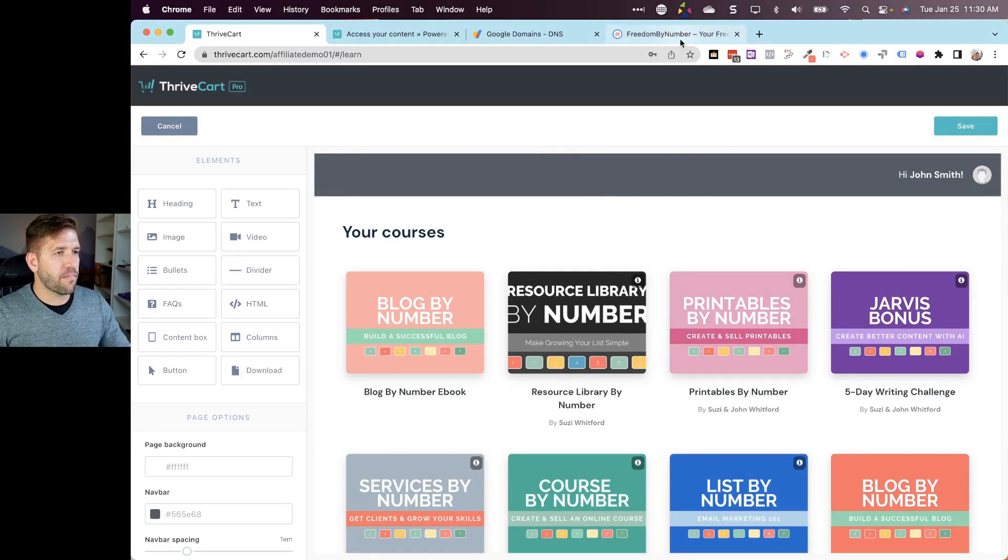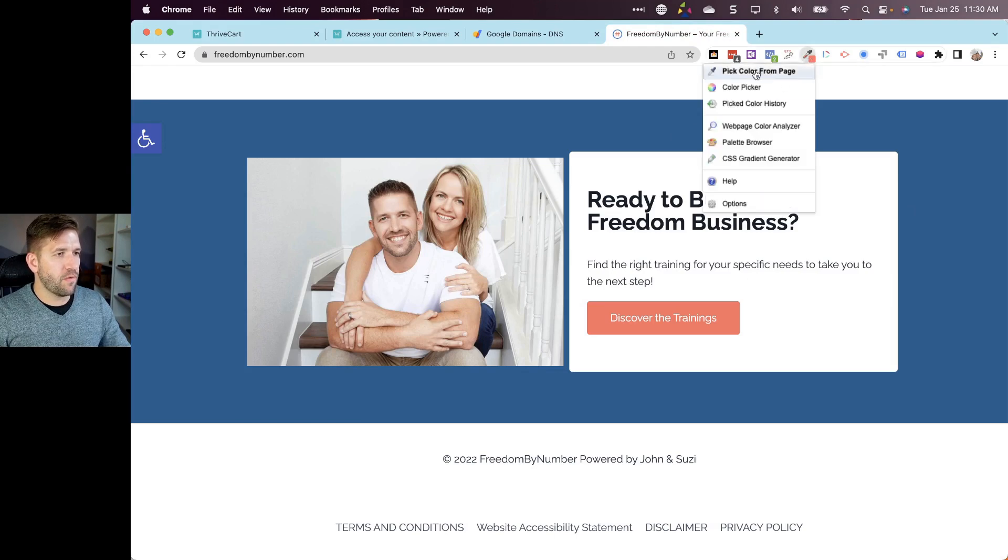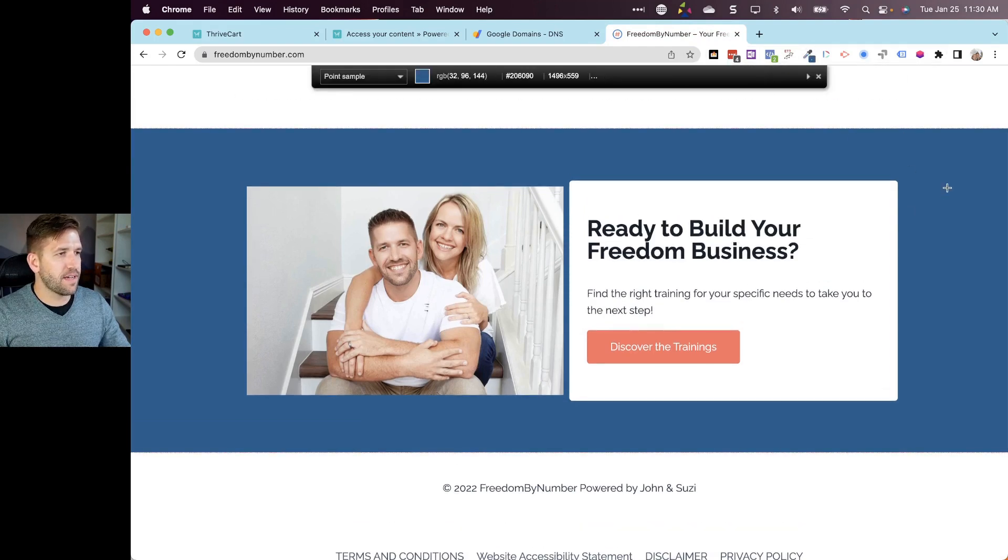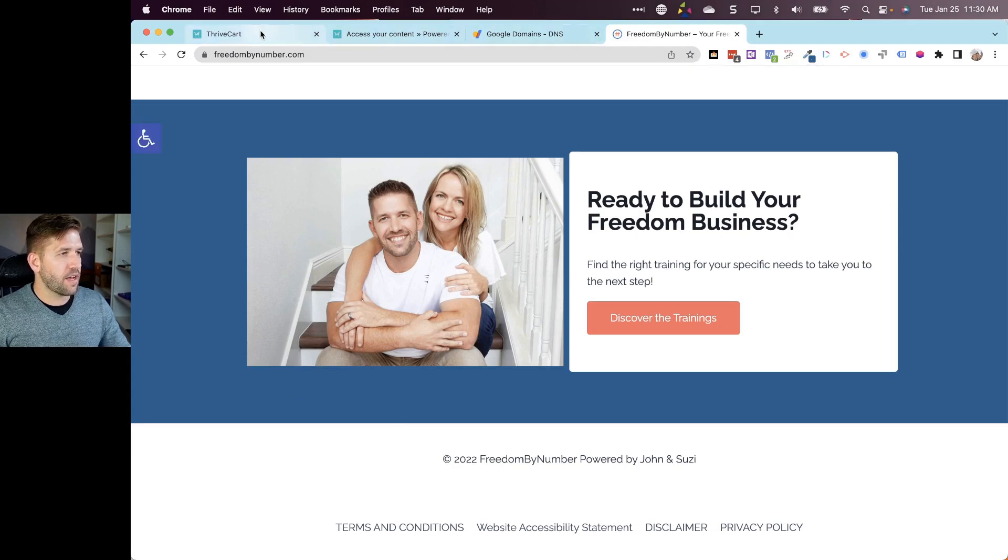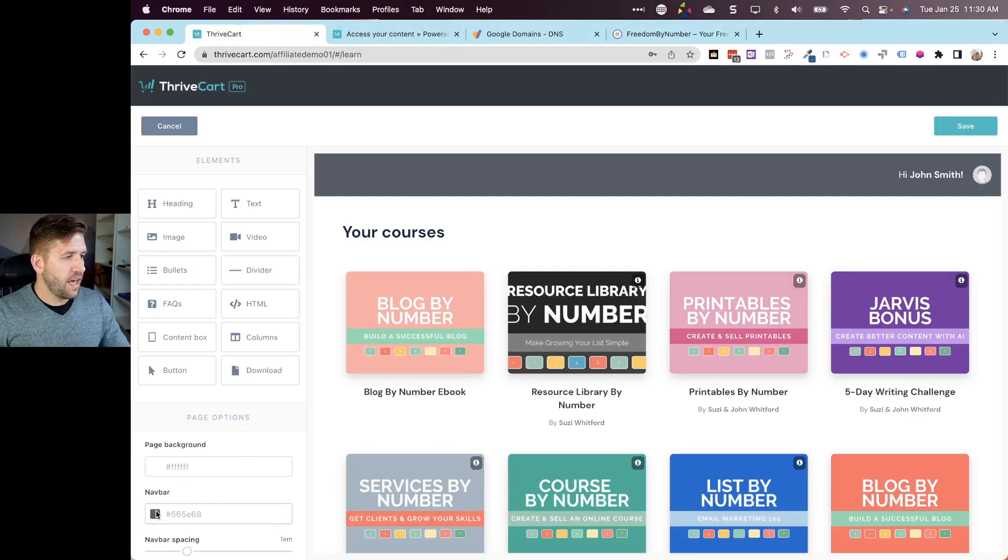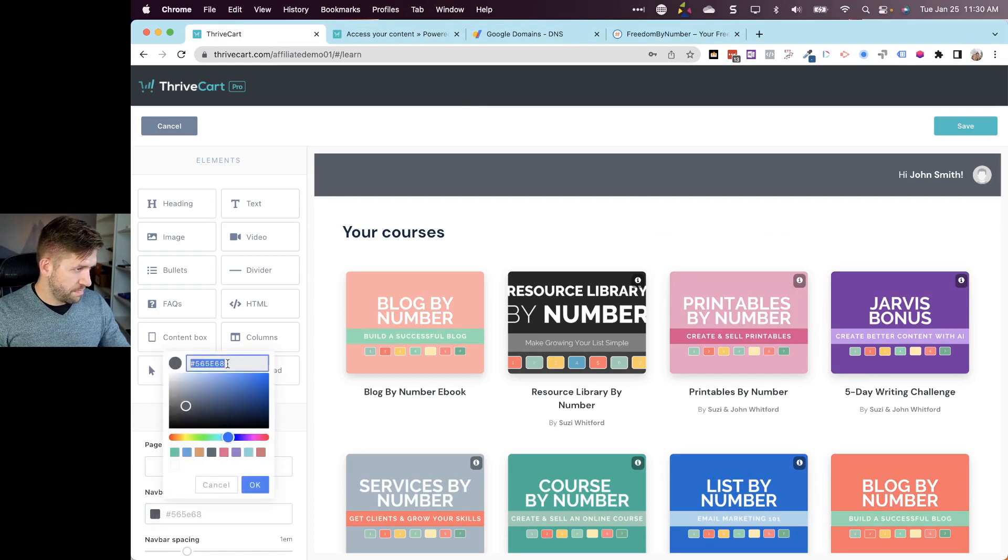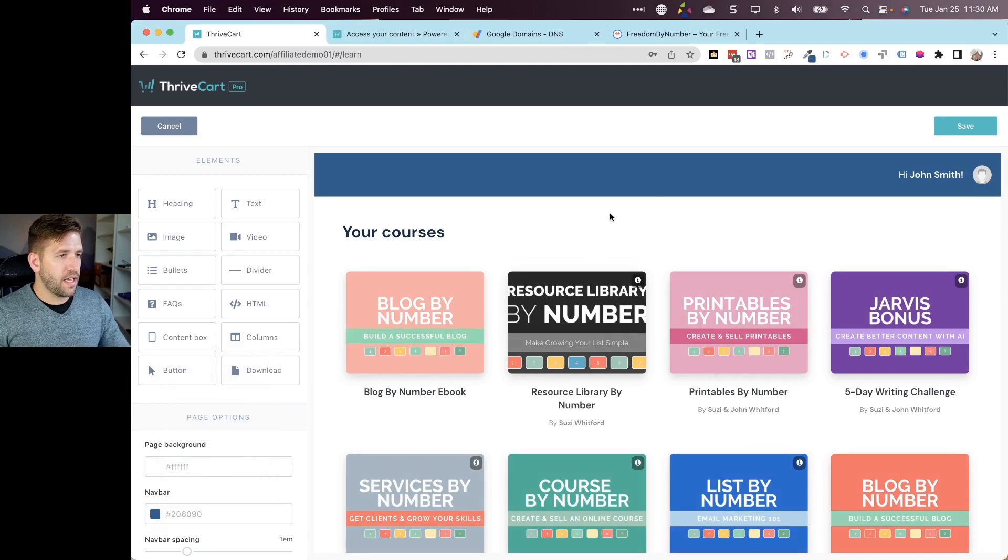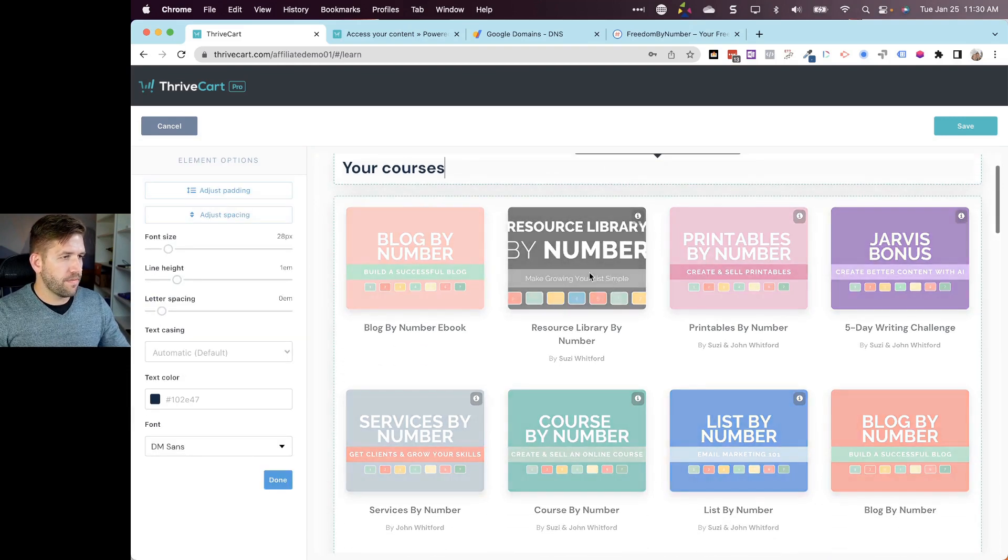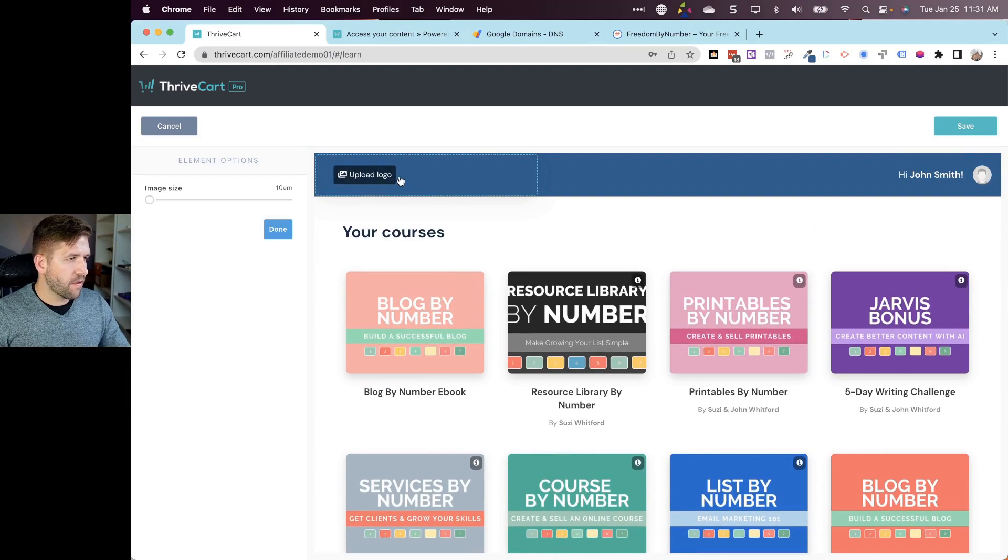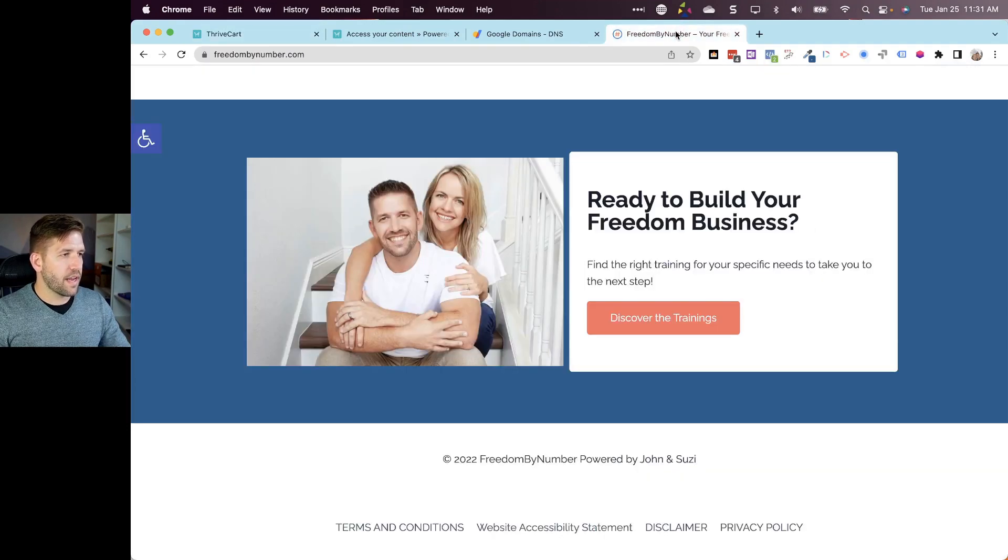So the first thing I want to do - I've never been a huge fan of this navigation bar being this kind of dark gray. So what I'm going to do is grab one of our brand colors from our freedombynumber.com website. I'll just grab this blue and come over here. I'm just using a simple free color picker Chrome extension and I'll come down to the nav bar and paste this in right there. Already it's a little bit more on brand.